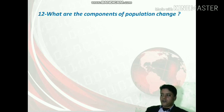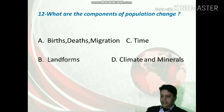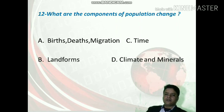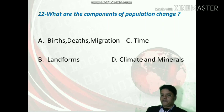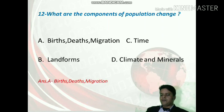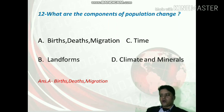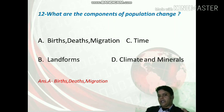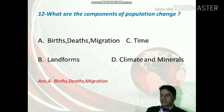What are the components of population change? The options are birth, death, and migration; landform; time; or climate and minerals. The correct option is A — this is very clear. Birth rate, death rate, and migration — both in-migration and out-migration — affect and change the population of a place.